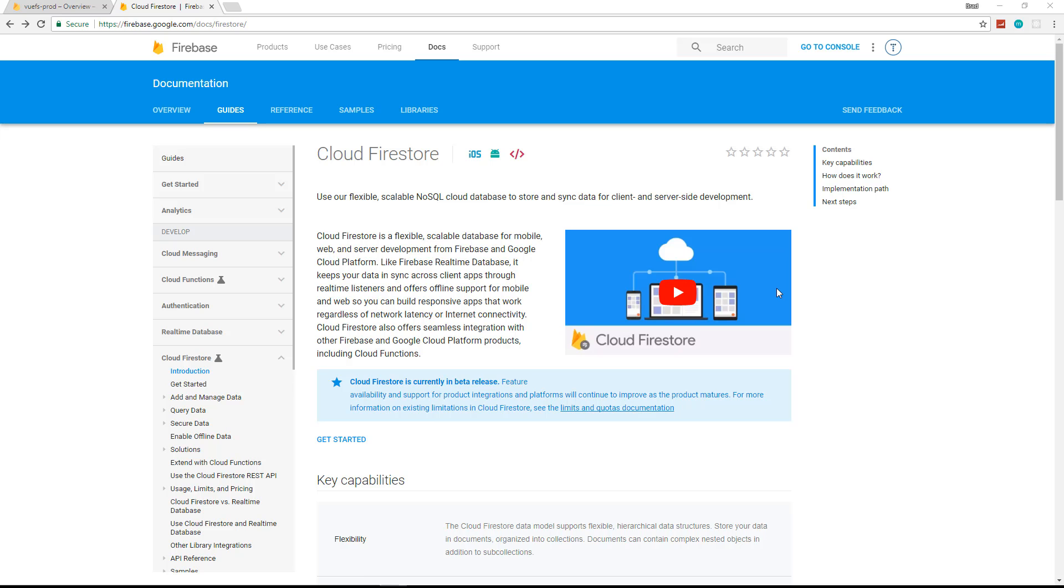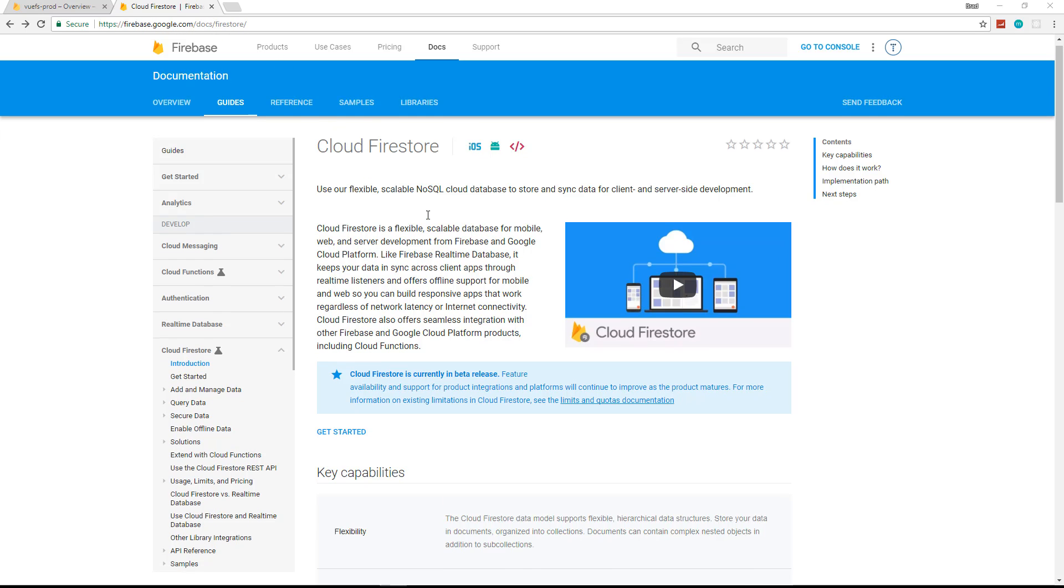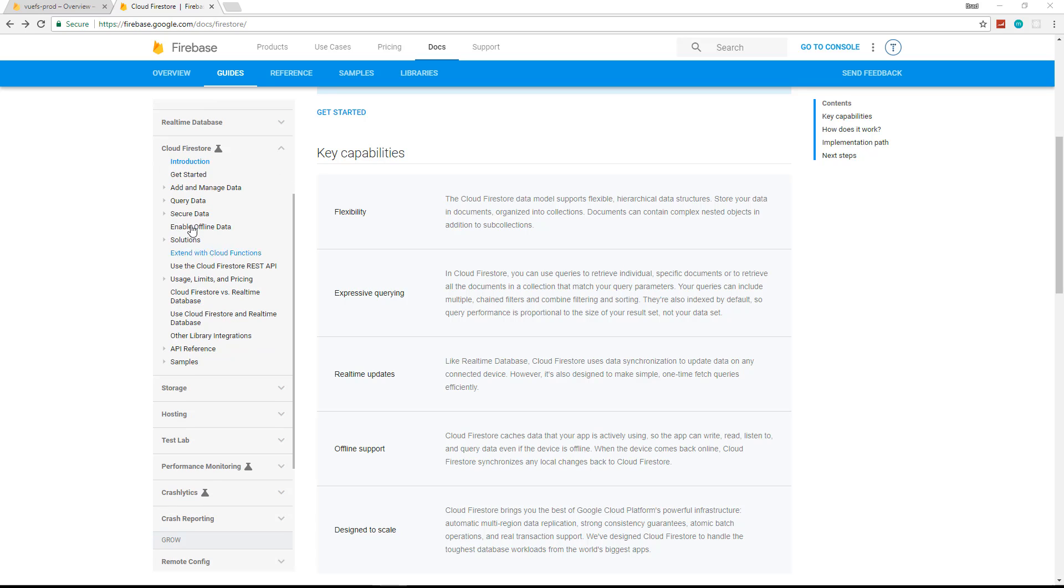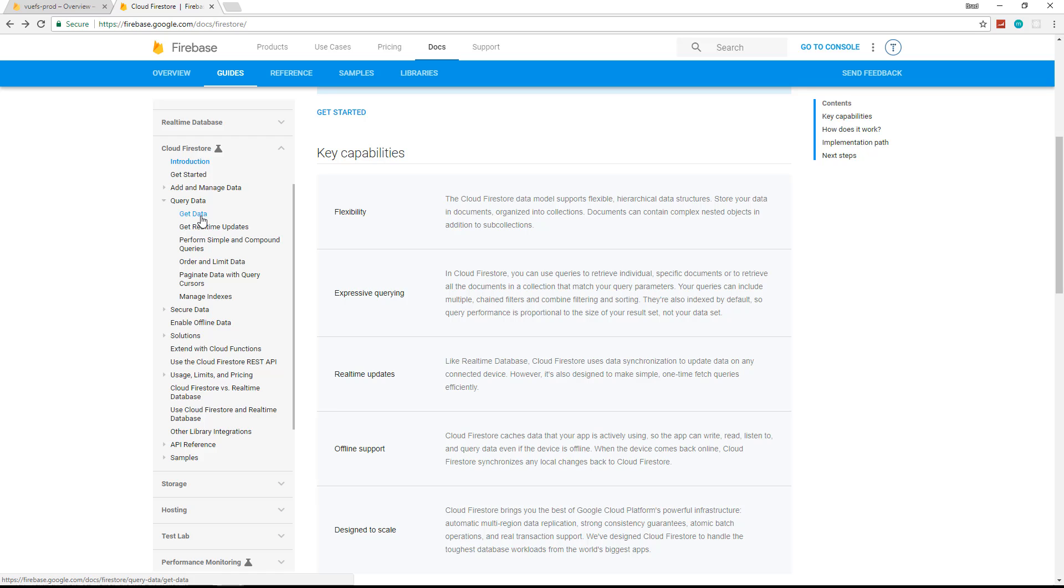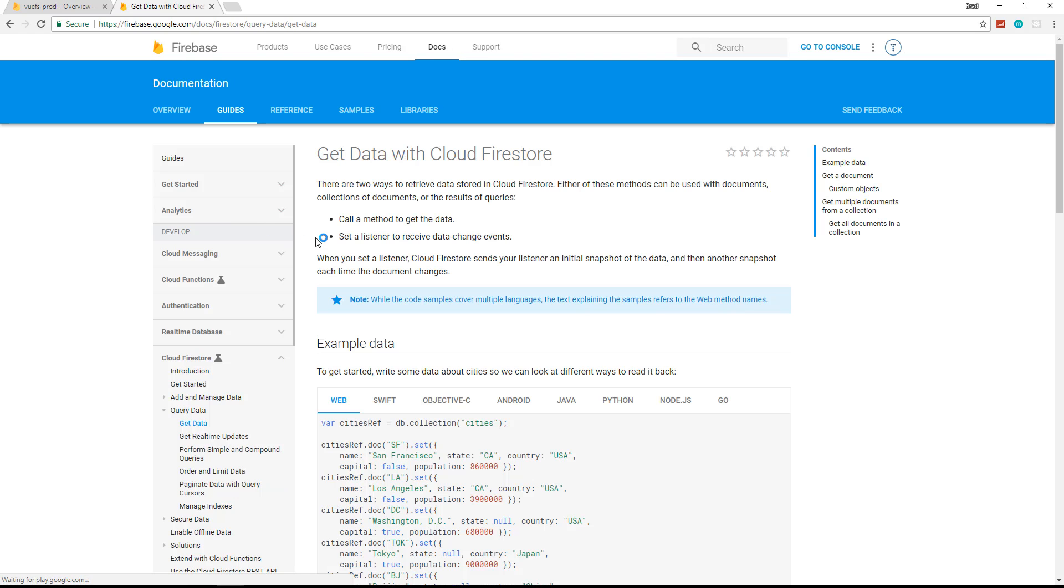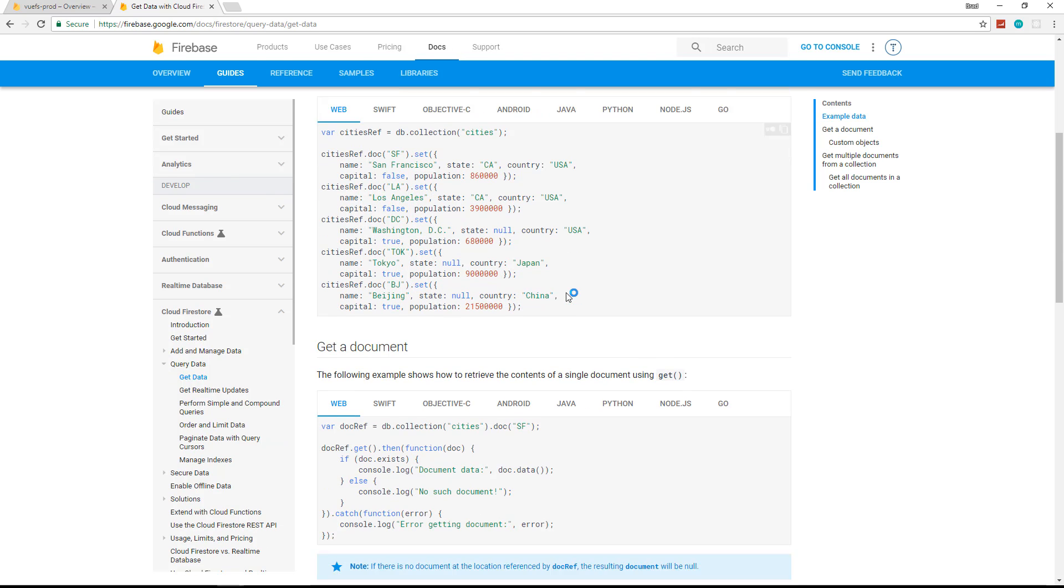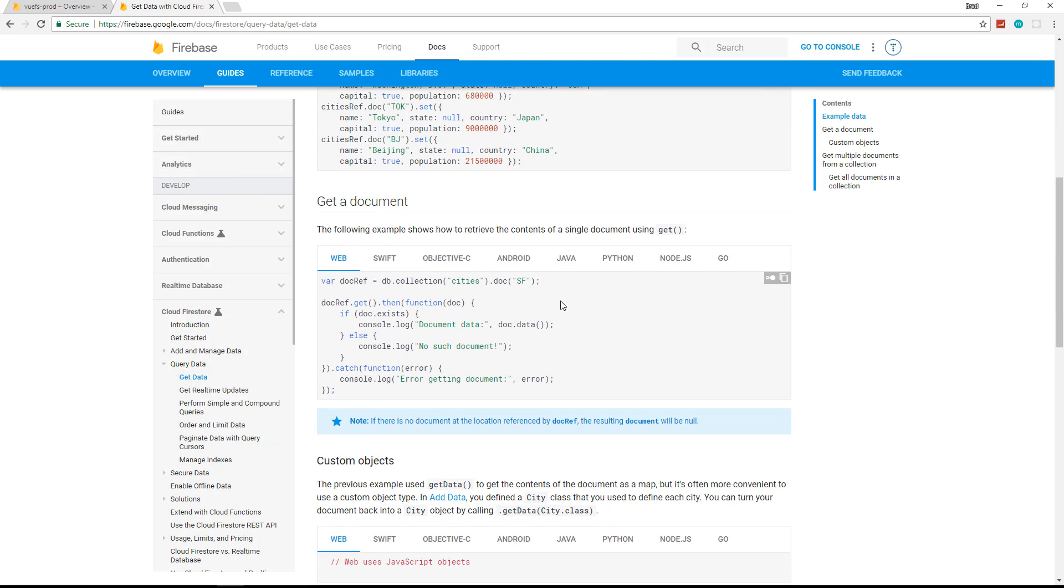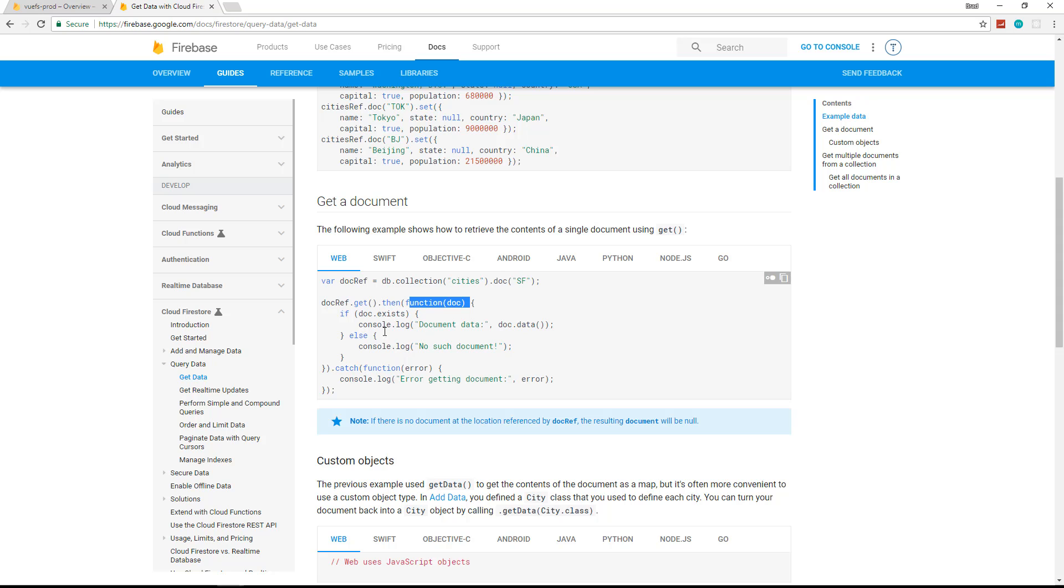So Firestore has some pretty good documentation. If you go to firebase.google.com/docs/Firestore, and over here on the side under Cloud Firestore, you have some good documentation. If we go to query data and then get data, this will show us how we can get a document. So basically we need our collection, in this case they have a collection called cities, and then they're calling .get, and what that does is it returns a promise, and we handle promises with .then, and then a callback function inside there, and then we can do what we want with that data.